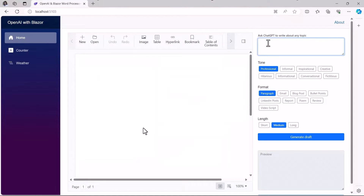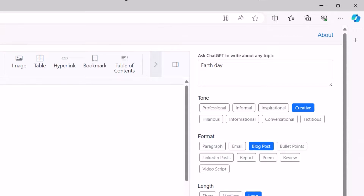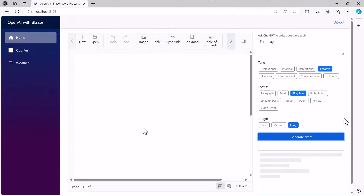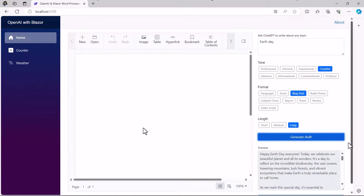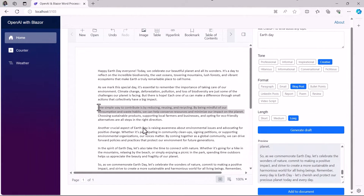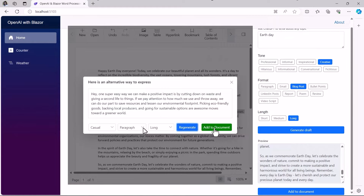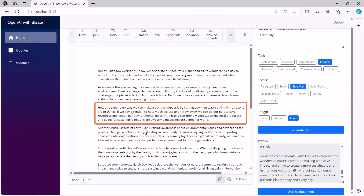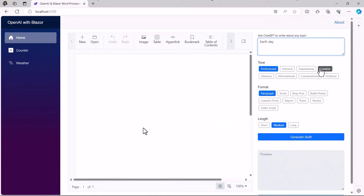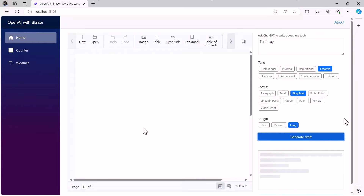This is what we are going to build today. You can see the text area at the top right corner where you can type in the topic and choose the relevant tone, format, and length. When you click 'Generate Draft', the content will be generated based on your selection. When you review it and add it to the document, it will be added to the word processor component. You can also select specific content and rephrase it by choosing the appropriate tone, then add it back to replace the existing content.